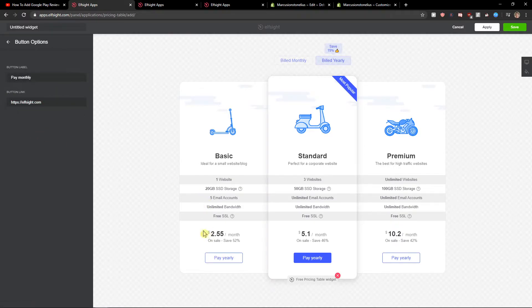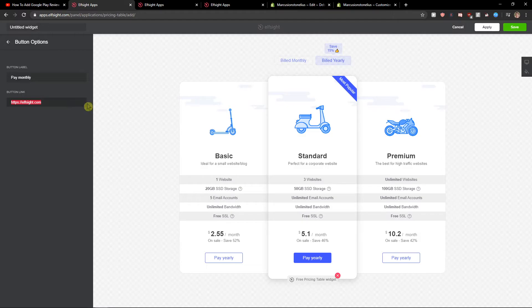and the button link where it's going to go. I recommend creating a product in Shopify and then adding the link here. So when someone clicks on it, they will get to your product.